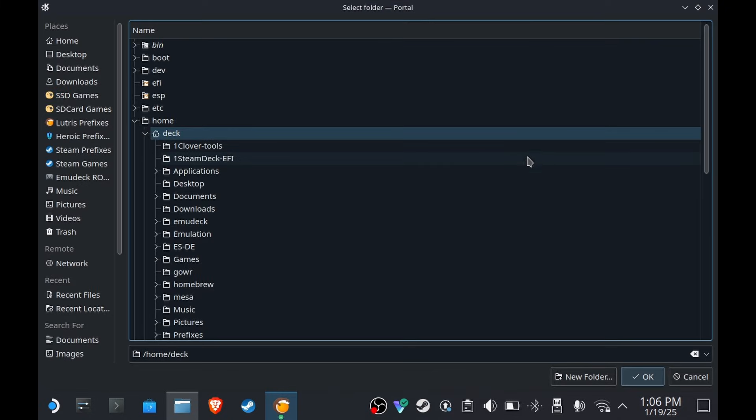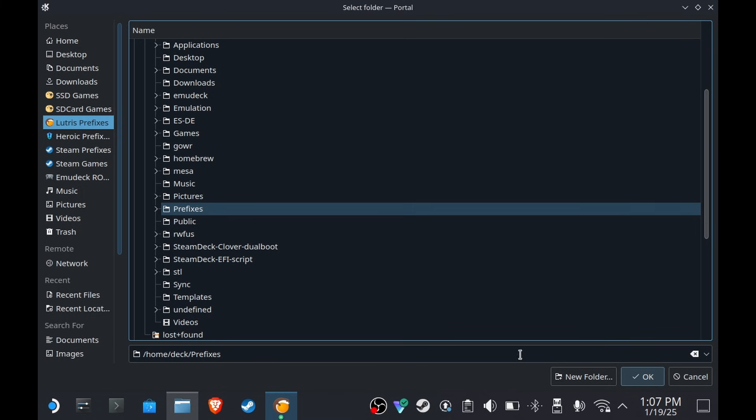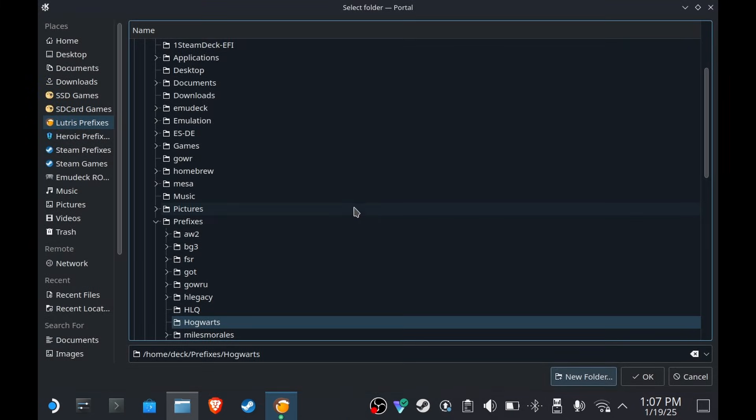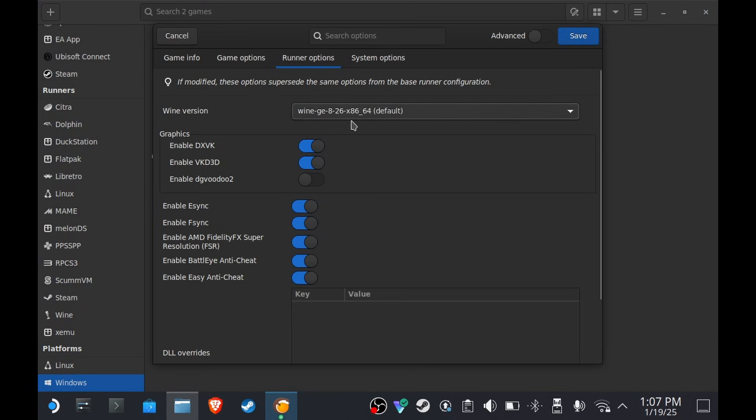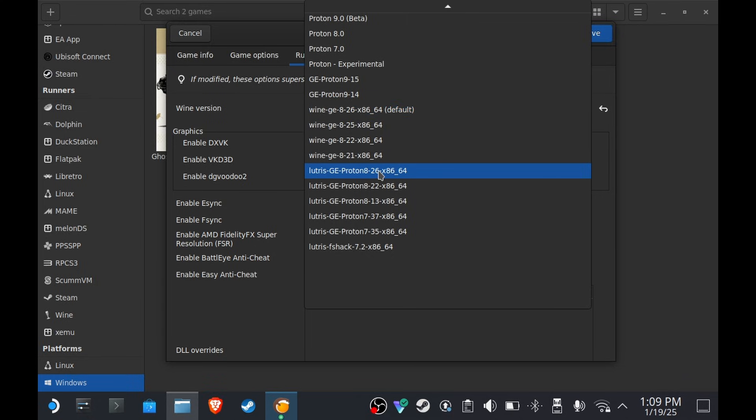On the Wine prefix, click the three dots. If you don't have it, make a folder for Lutris prefixes. In my case, it's on home/deck/prefixes, and then I'm gonna make a new folder. I'm gonna name it Hogwarts, okay, and then press OK.